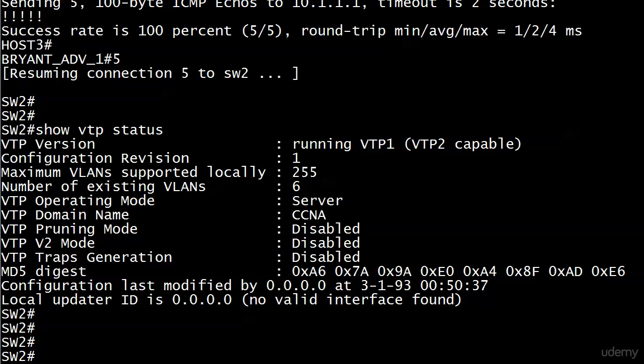We were really looking at the domain name, but I'm sure you noticed as well that server's the operating mode there. These modes determine what a switch can and can't do in a VTP domain. Coming up next, you'll see exactly what they can and can't do in each one of those modes. See you there.